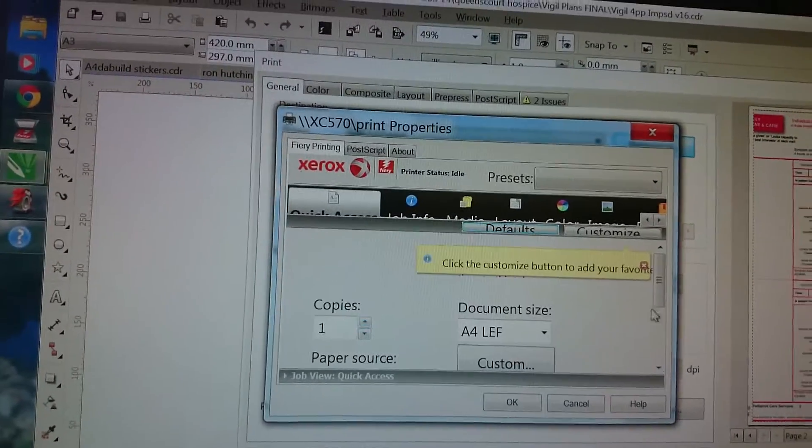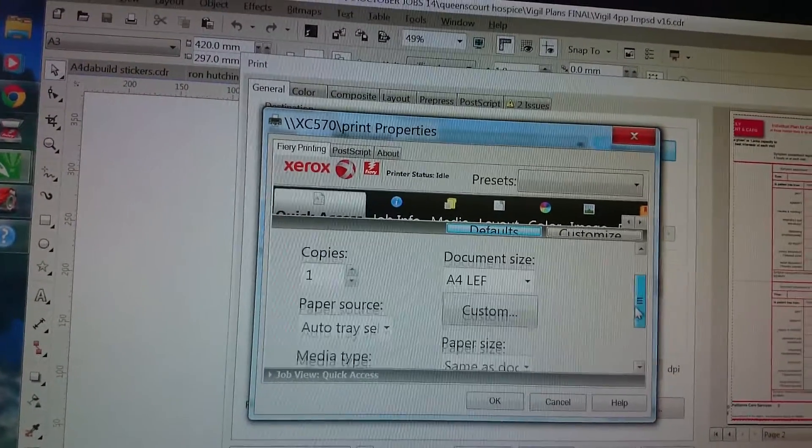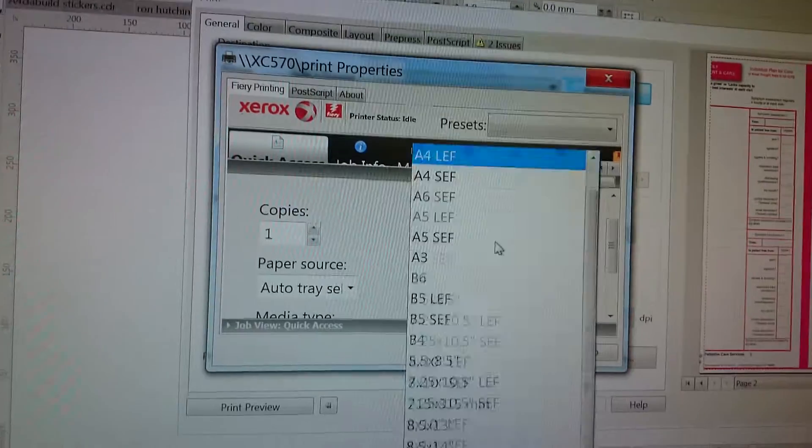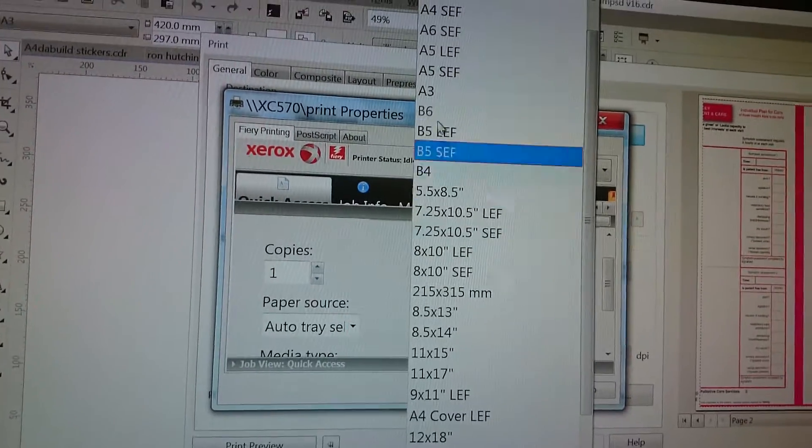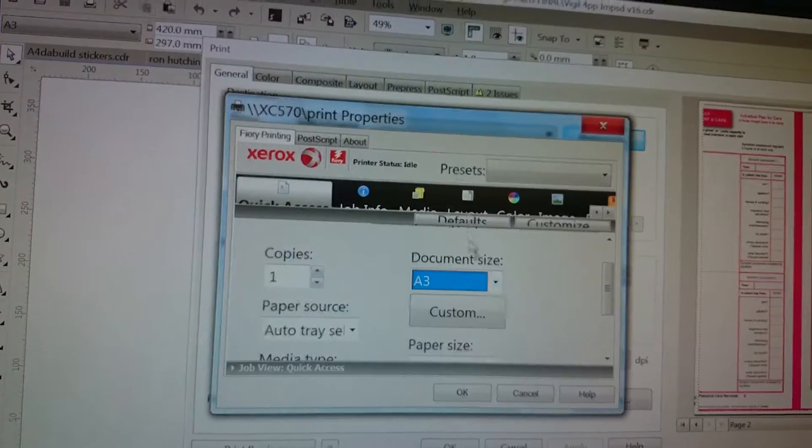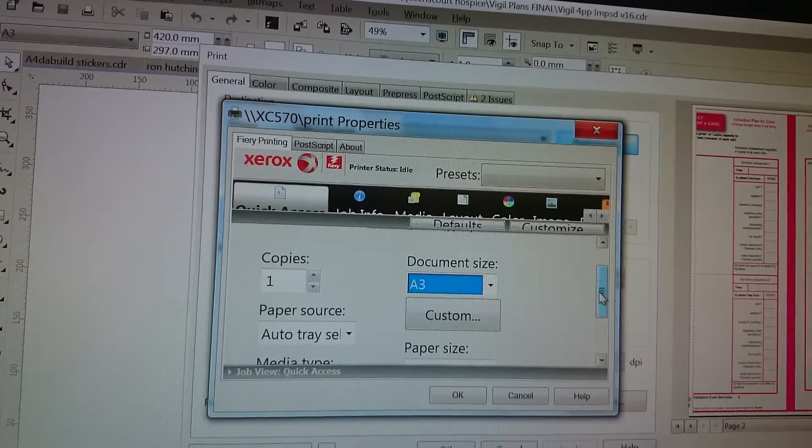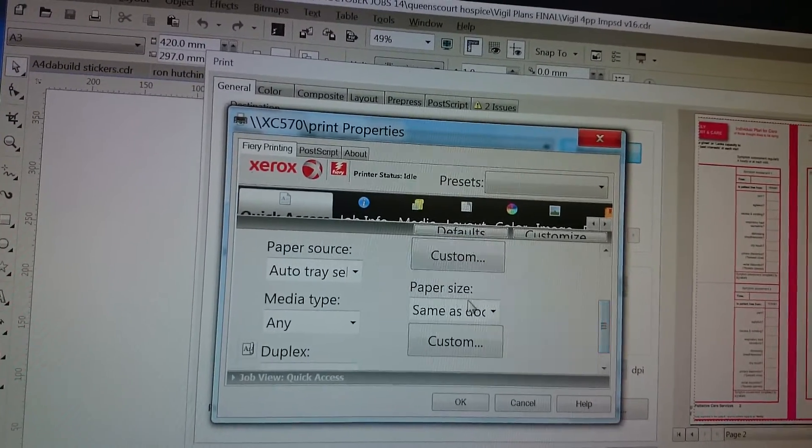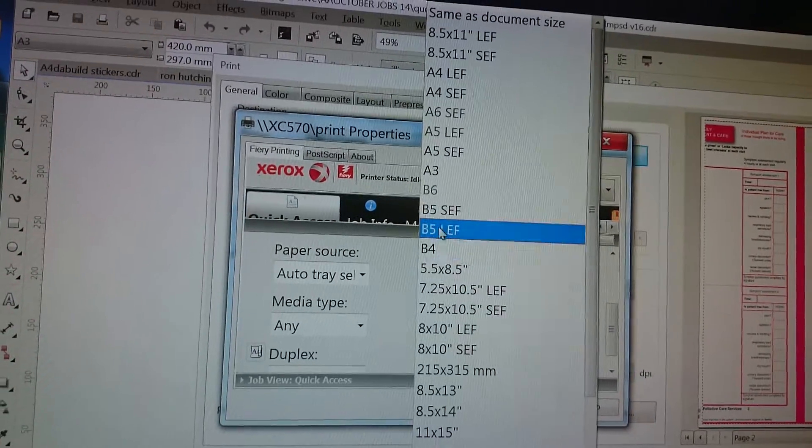Quick access. We're just going to do one copy. It's not A4, it's A3 the job. That's the document size. The paper size, again, is A3.